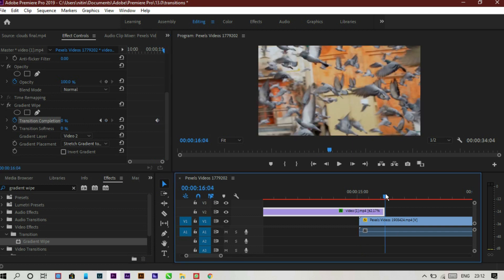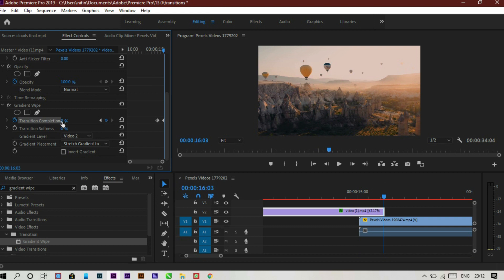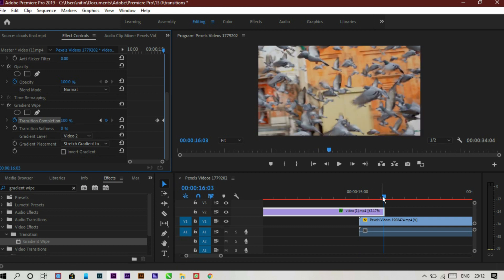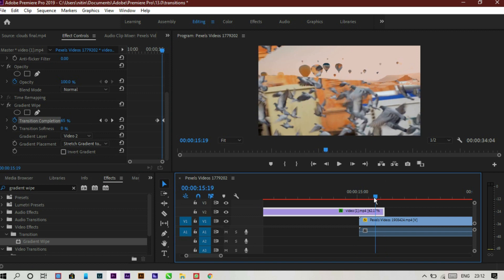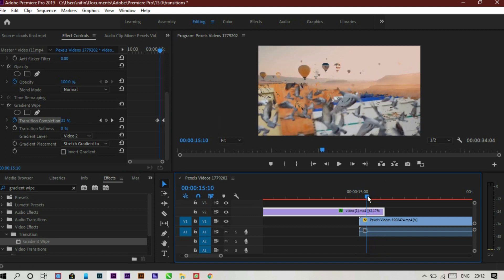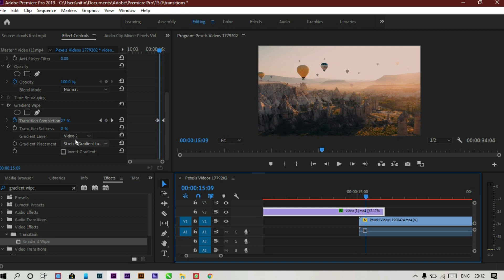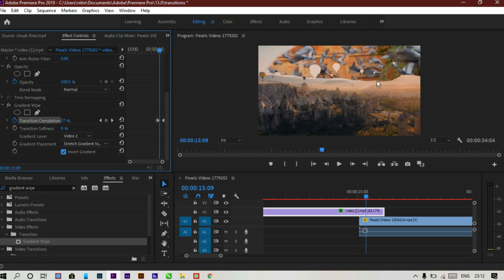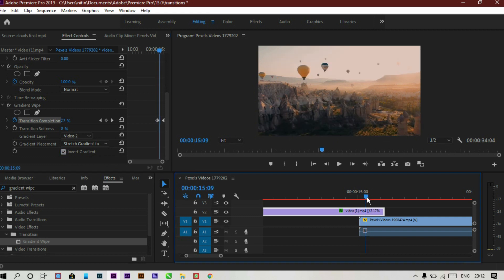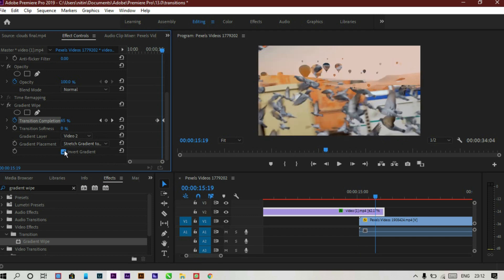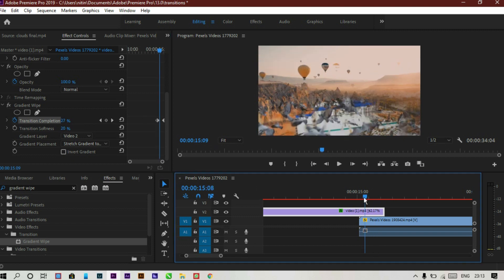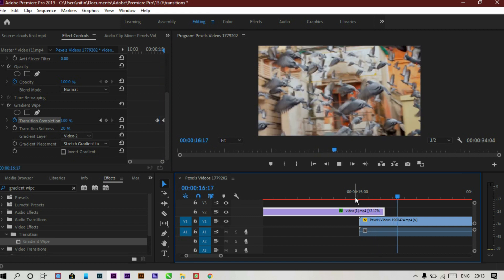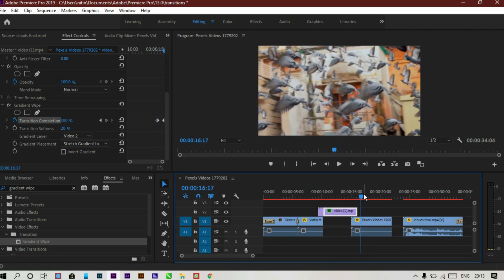Make a keyframe at first set to zero and at the end set to 300. This will make a perfect transition. It uses shadows and highlights of a video to invert it — sometimes shadows, sometimes highlights. For softness, I generally use 20, so it looks perfect. That's our fourth transition.